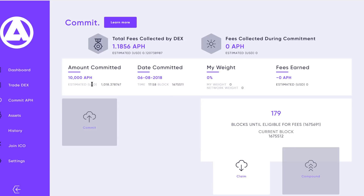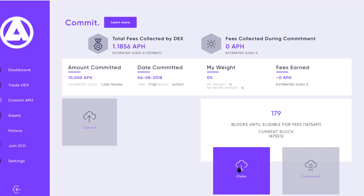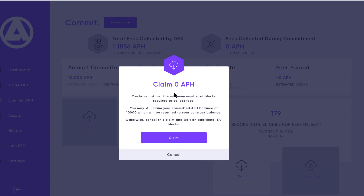If you don't want to wait for the 180 blocks and you want your Affiliun back for whatever reason, you're able to do that — your tokens are never locked up. To do that, just select claim. You'll get a note of what you're eligible for. Since we haven't hit that threshold and no fees have been collected, you're not claiming any additional Affiliun, but you are eligible to get those 10,000 committed tokens back into your wallet just by selecting claim.